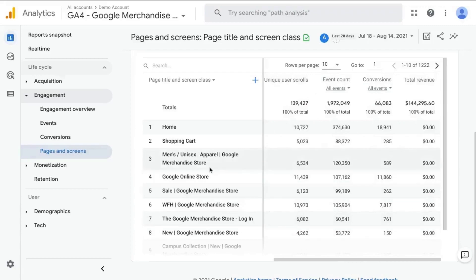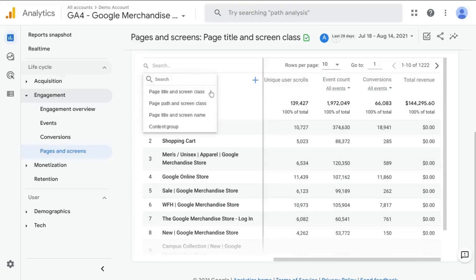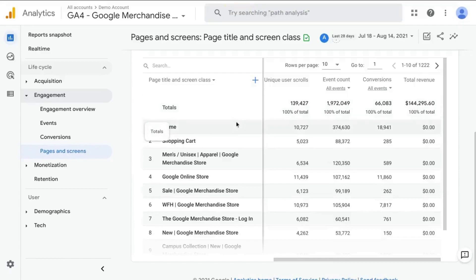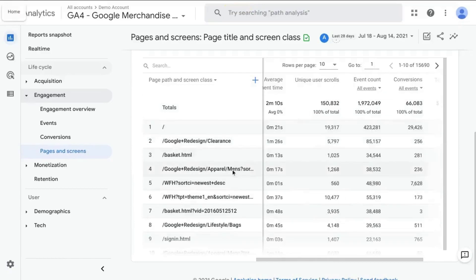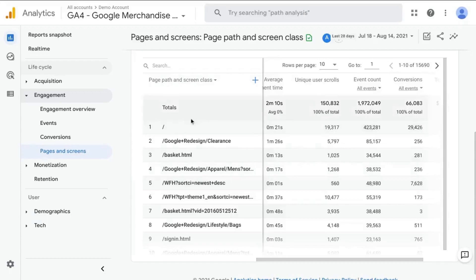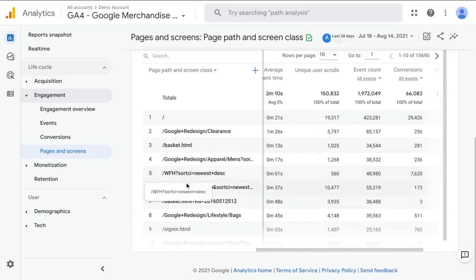But what we're going to do is change the page title and screen class to page path and screen class. So that will give you your pages by the page path or the end of the URL after your domain. So now we have the page path listed here.